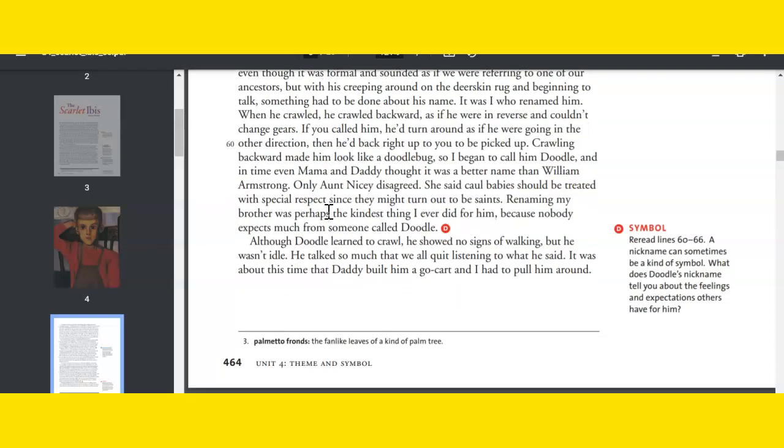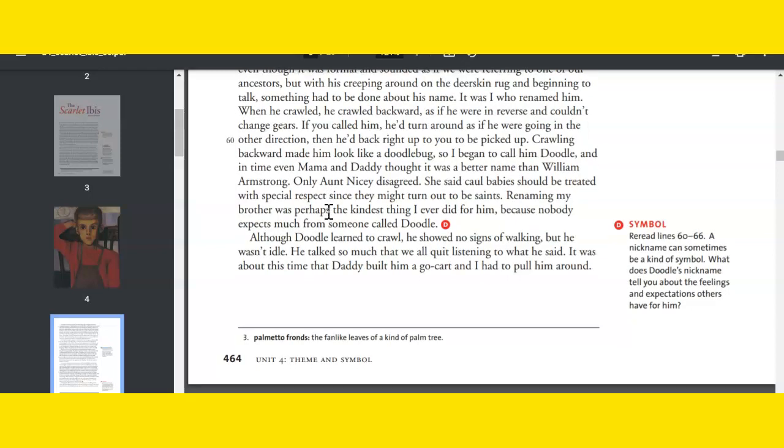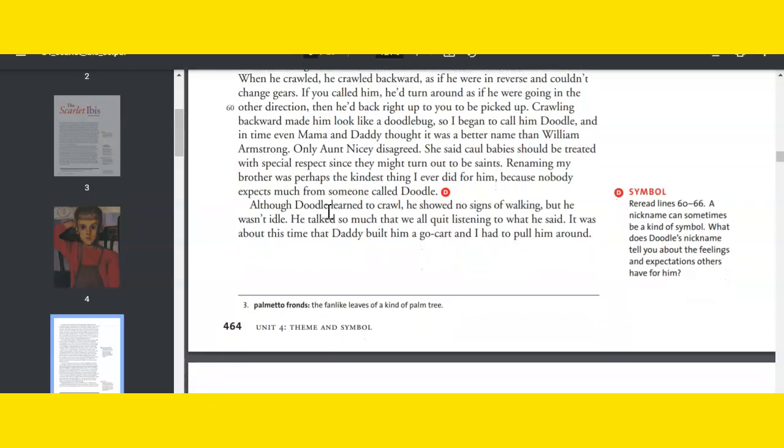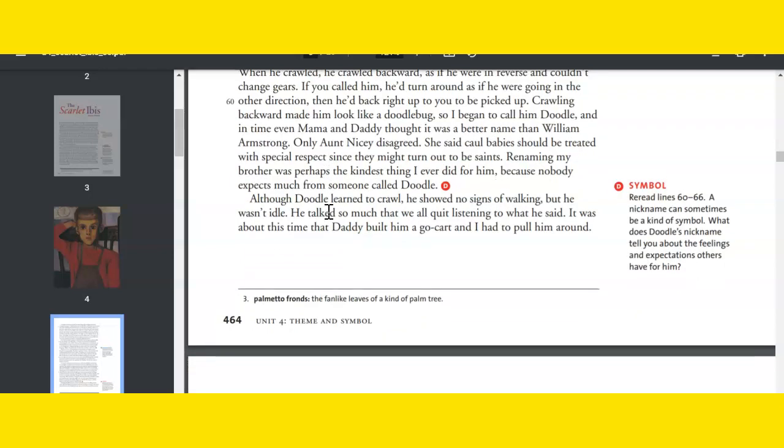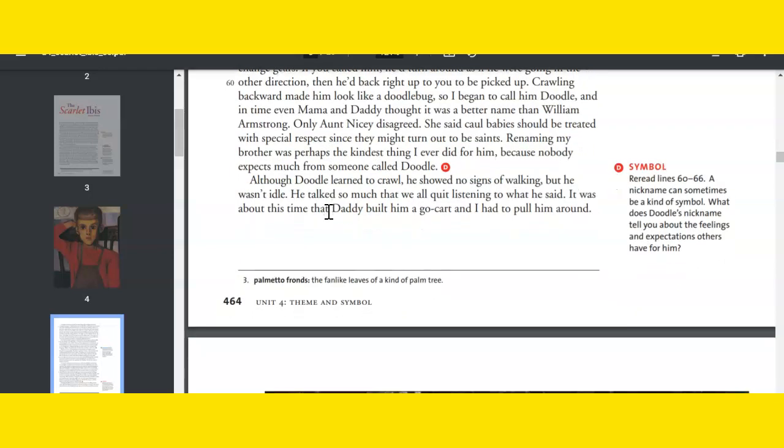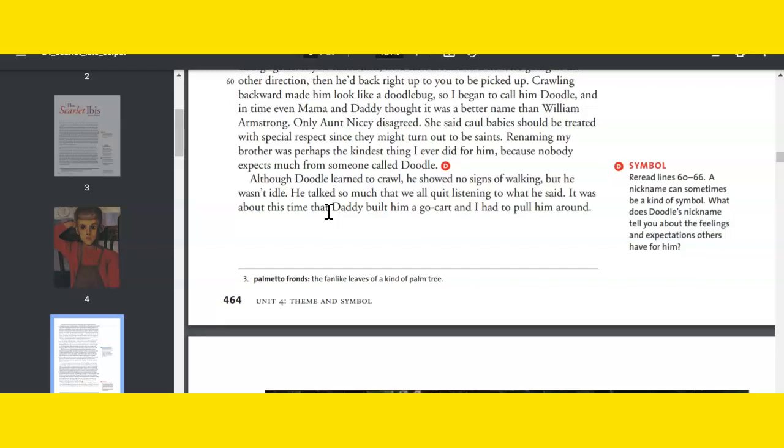It was his third winter, and we brought him out of the front bedroom, putting him on the rug before the fireplace. For the first time he became one of us. As long as he lay all the time in bed, we called him William Armstrong, even though it was formal and sounded as if we were referring to one of our ancestors. But with his creeping around on a deerskin rug and beginning to talk, something had to be done about his name. It was I who renamed him. When he crawled, he crawled backward, as if he were in reverse and couldn't change gears. If you called him, he'd turn around as if he were going in the other direction, and then he'd back right up to you to be picked up. Crawling backward made him look like a doodlebug, so I began to call him Doodle, and in time even Mama and Daddy thought it was a better name than William Armstrong. Only Aunt Nicey disagreed. She said caul babies should be treated with special respect since they might turn out to be saints. Renaming my brother was perhaps the kindest thing I ever did for him, because nobody expects much from someone named Doodle.